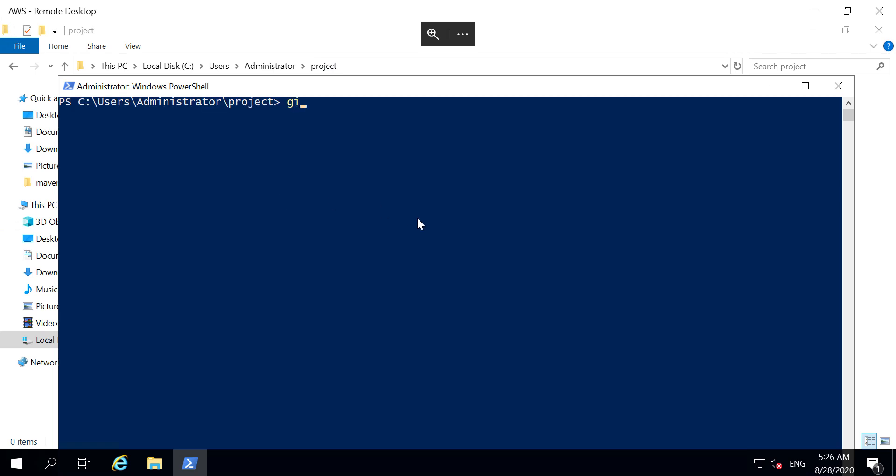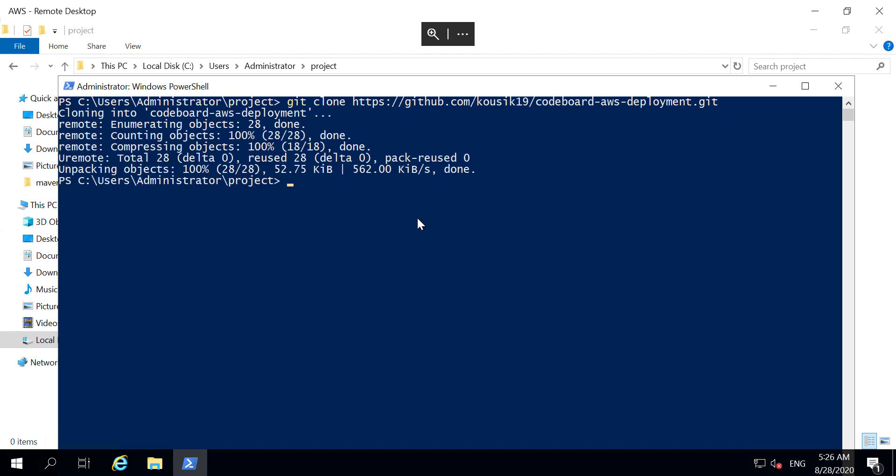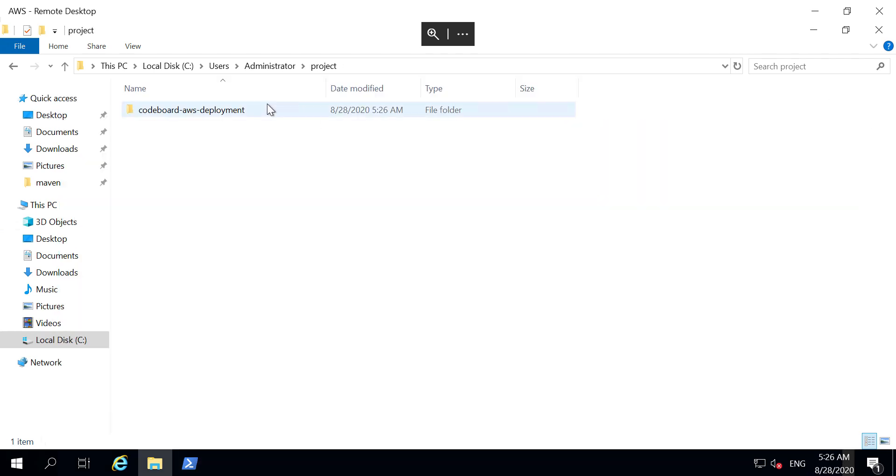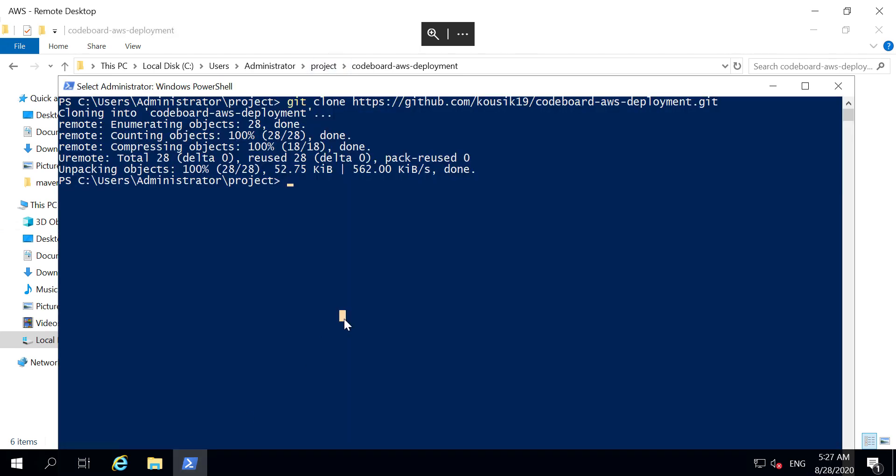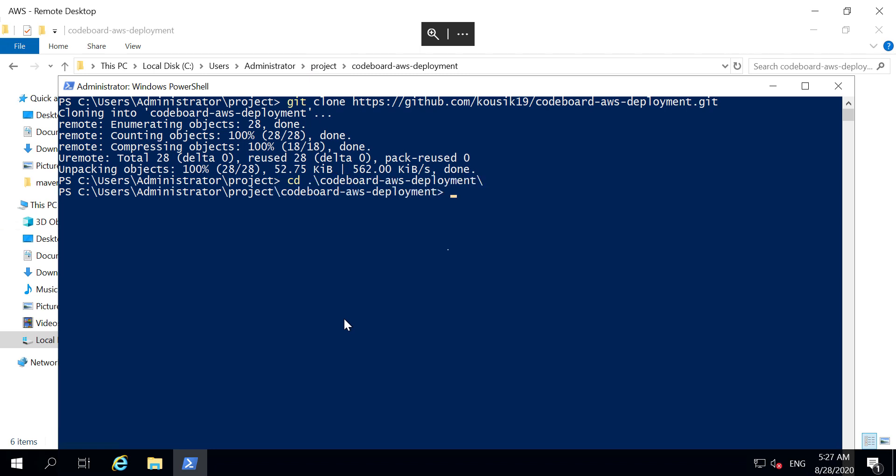So let's clone our project inside this folder. We need to run git clone and then the URL. The clone is completed. And as you can check, all files and folders get downloaded. Now go back to command prompt and go inside the clone folder. Then run mvn clean install to build the application.